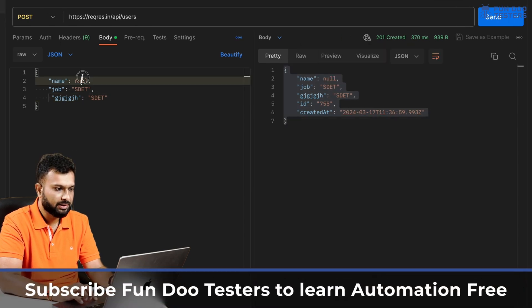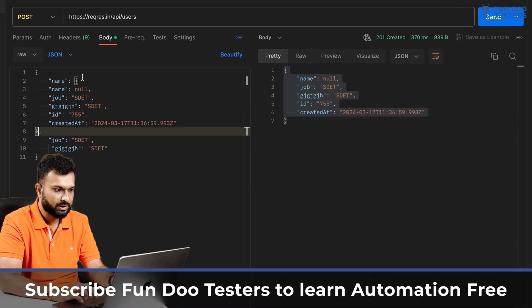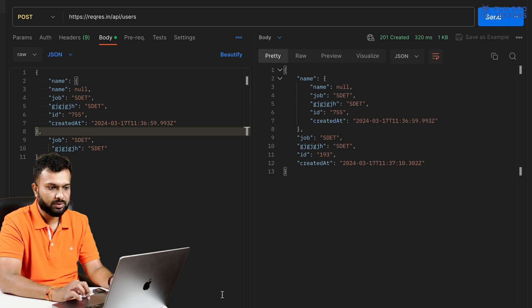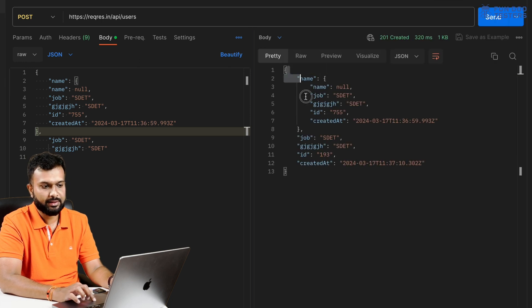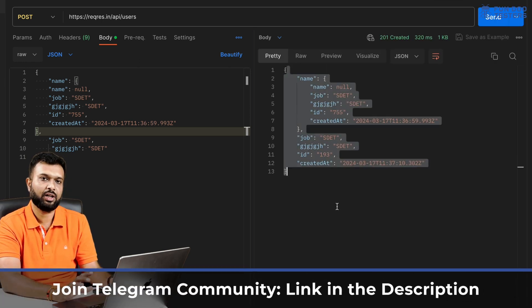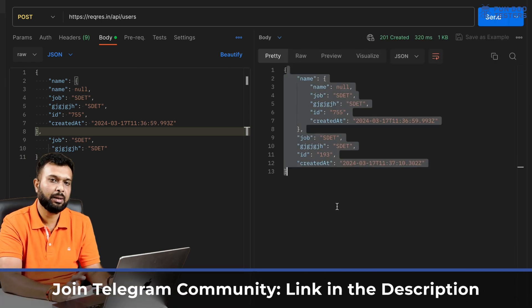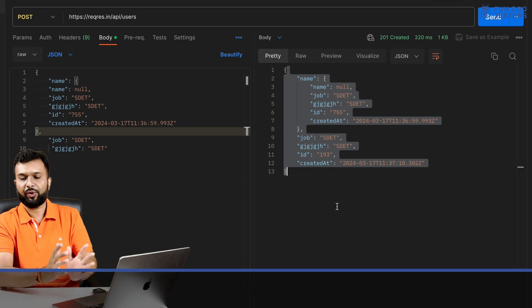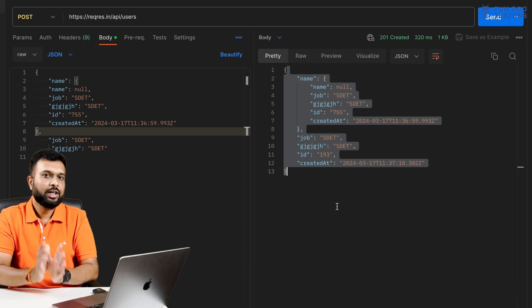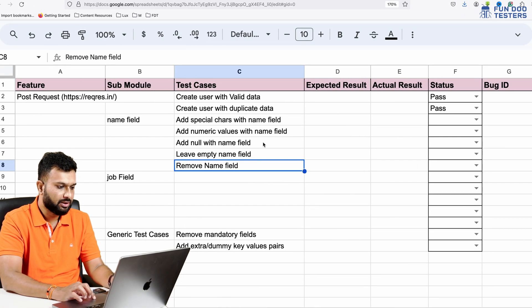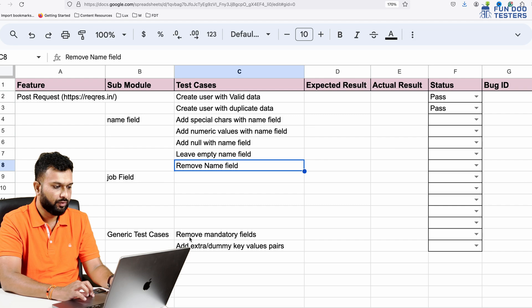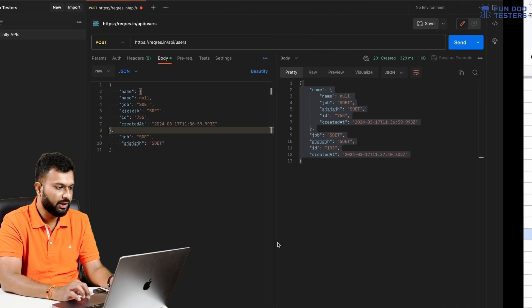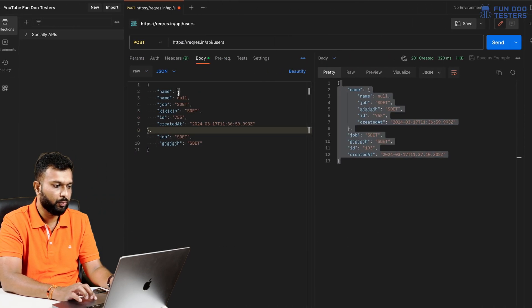With the name I am passing this data basically and we'll see. See, it has created this. So these are all the failure scenarios, but this is a dummy API that's why it is passing. But for real API it should not pass. We have discussed this scenario, we have discussed remove mandatory fields.